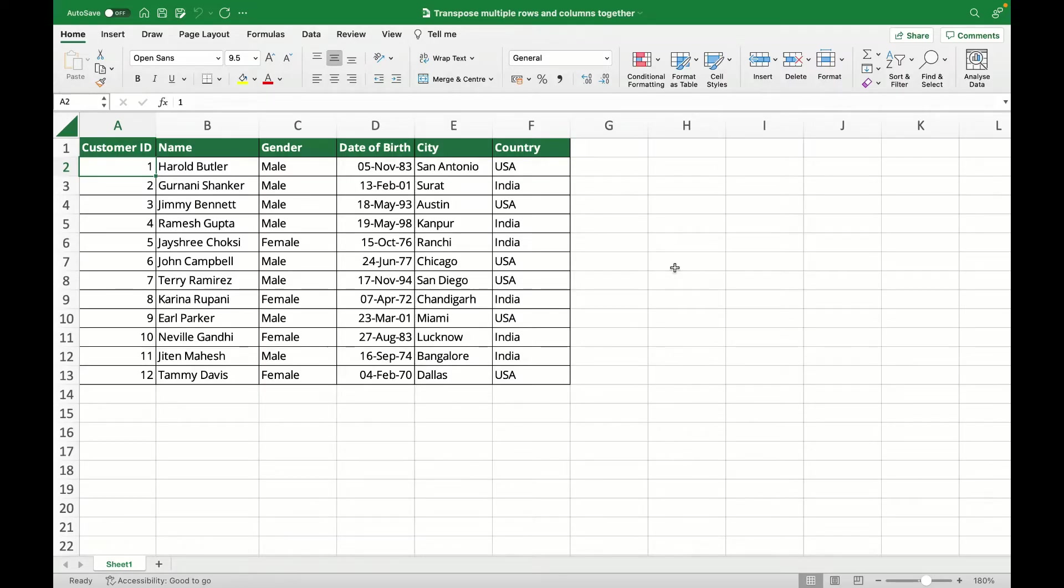So this is the sample data that we're going to use to understand how to transpose multiple rows and columns together.